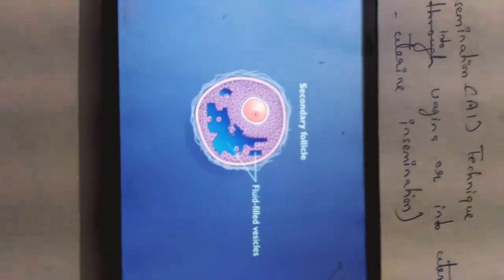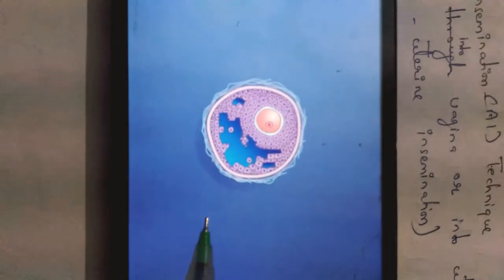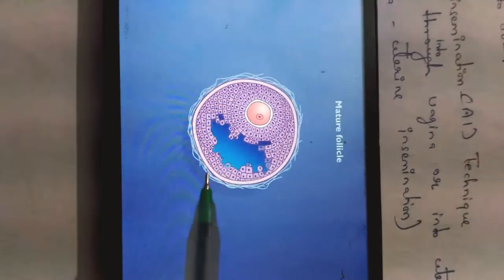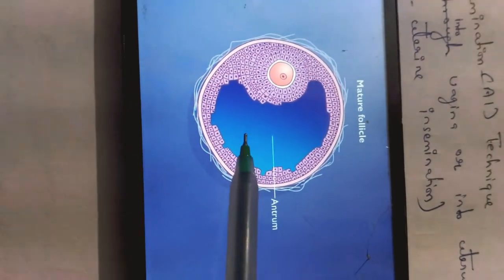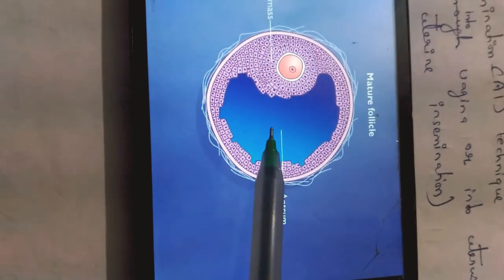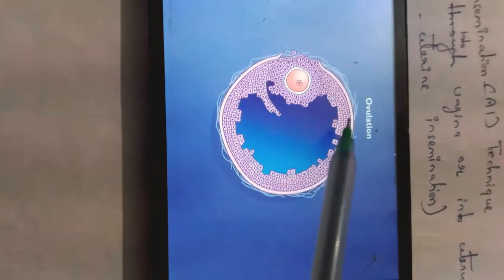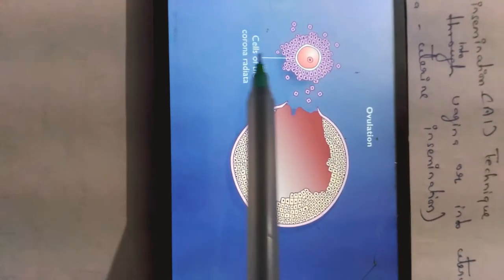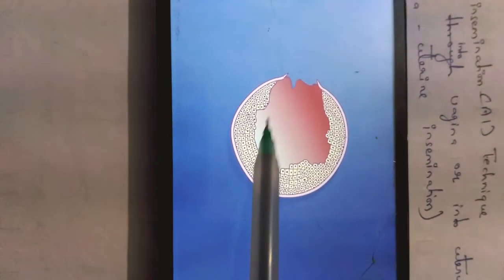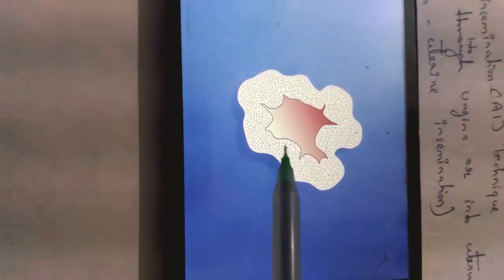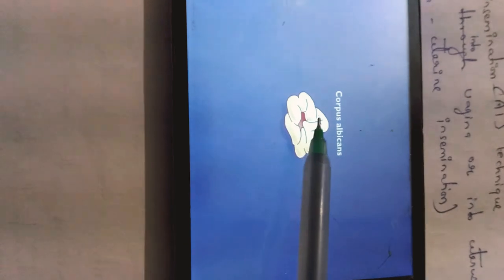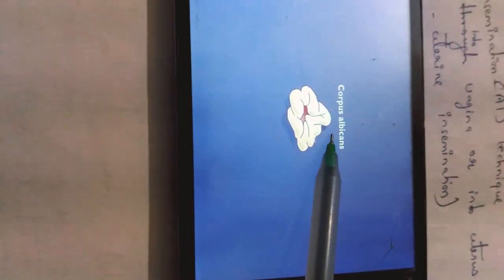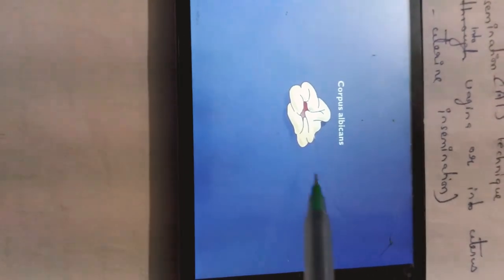The layers have been classified into theca interna and theca externa. As the follicle gets mature, the antrum — which is the fluid-filled cavity — becomes prominent, and the granulosa cells form a mass around the oocyte. The cells immediately surrounding the oocyte will be called the corona radiata cells.